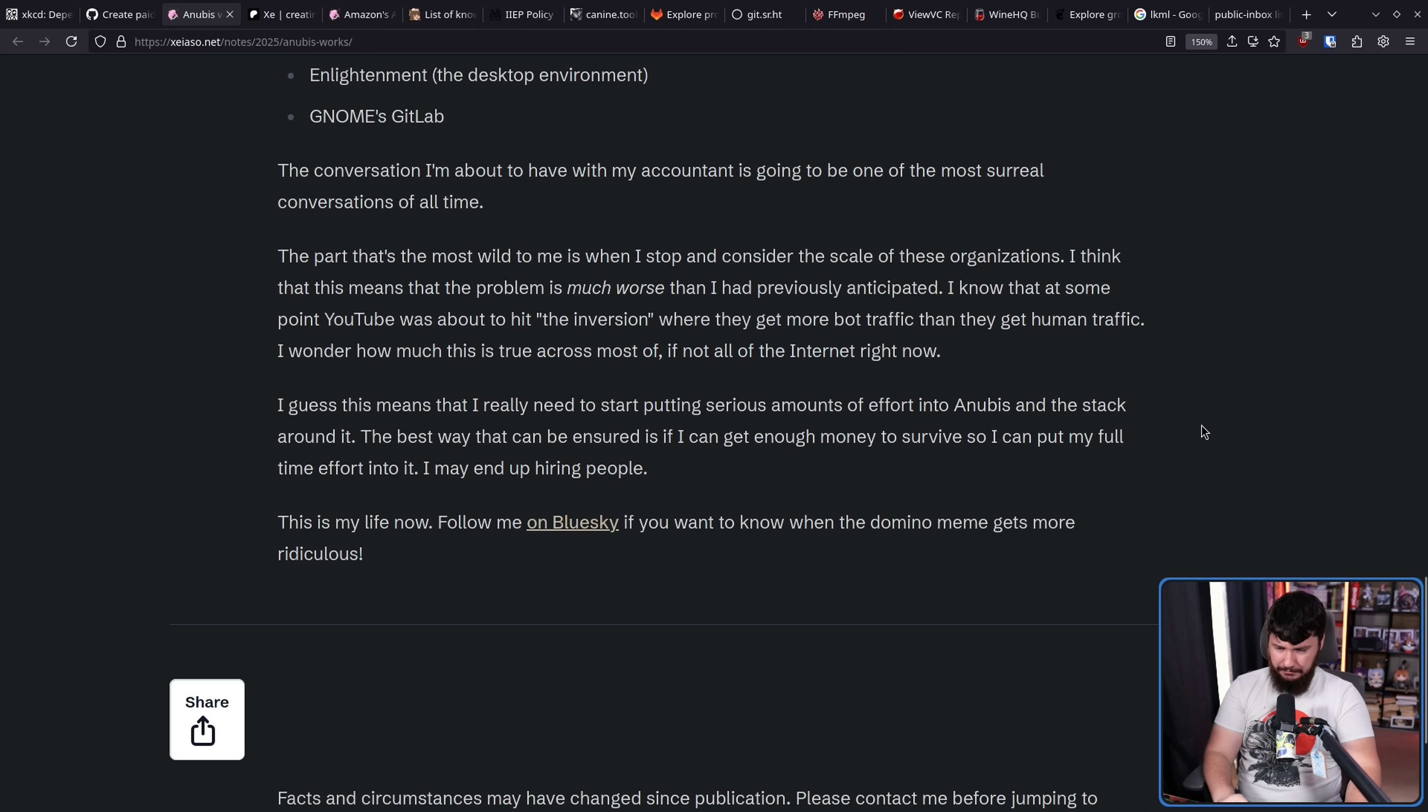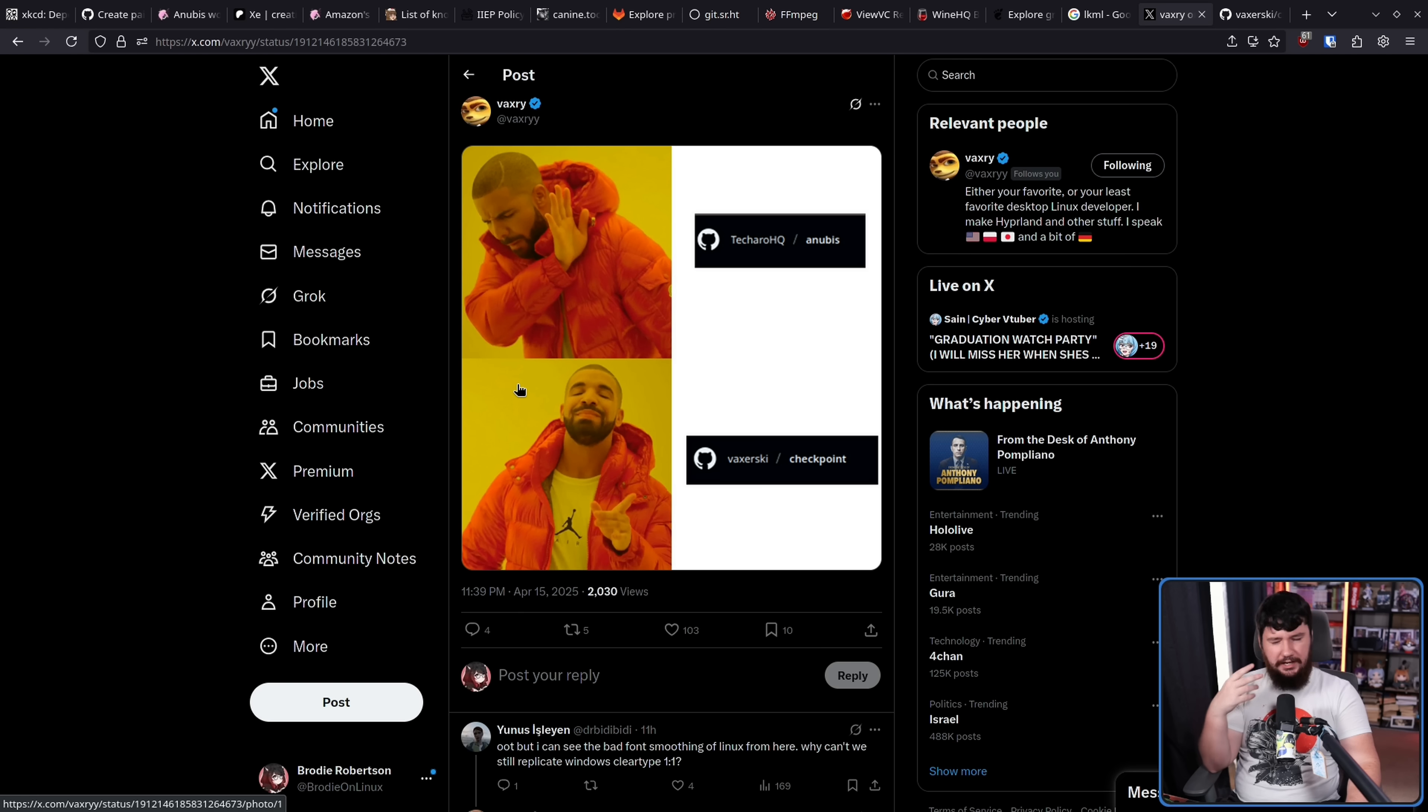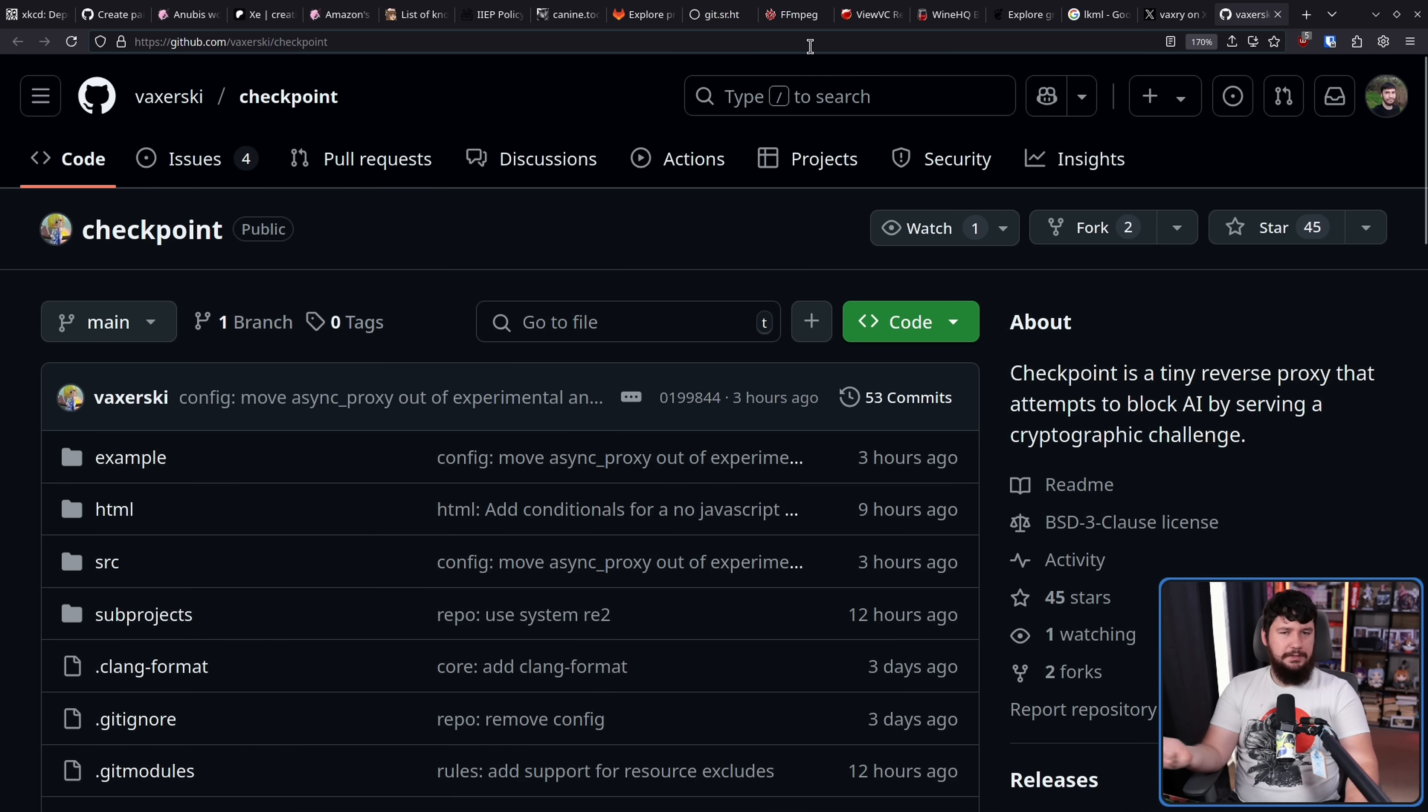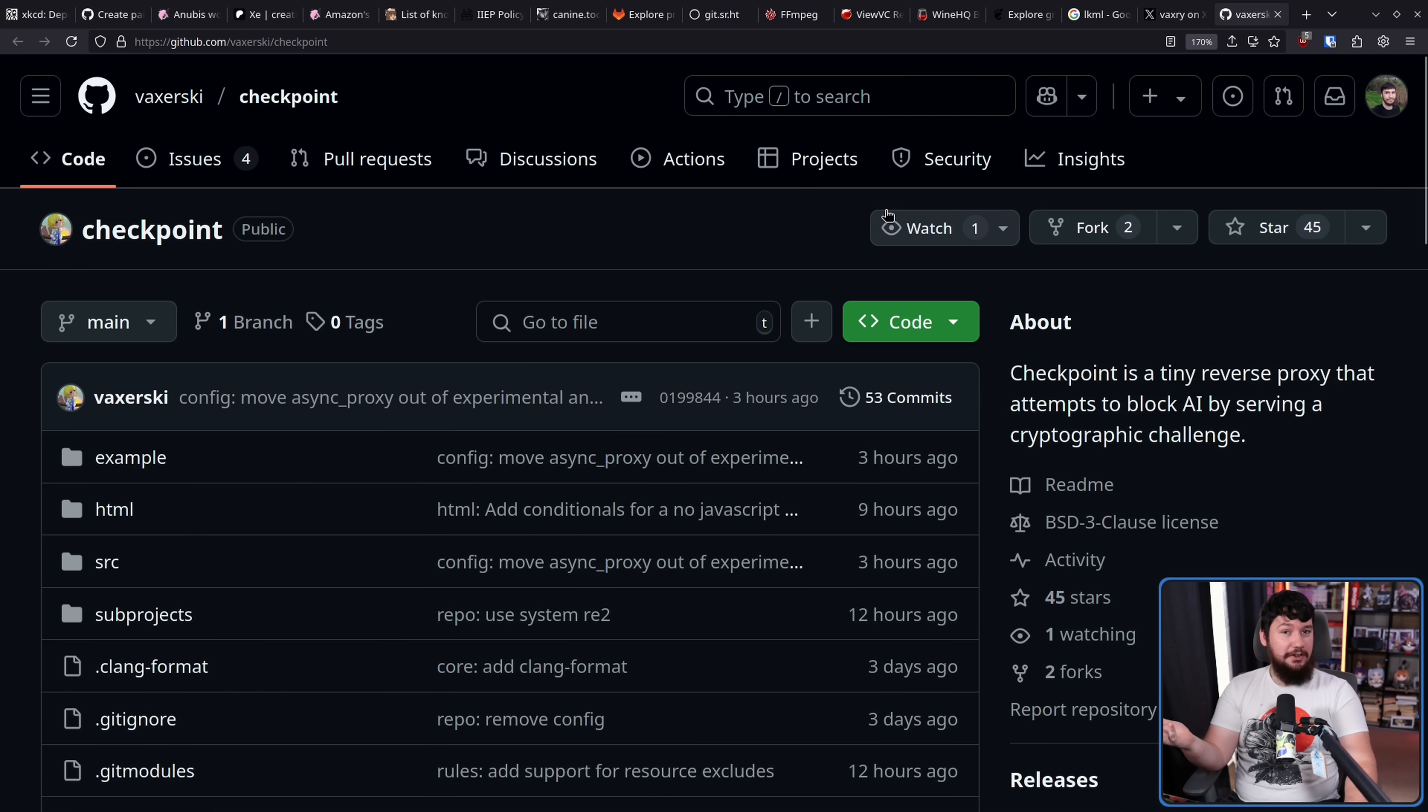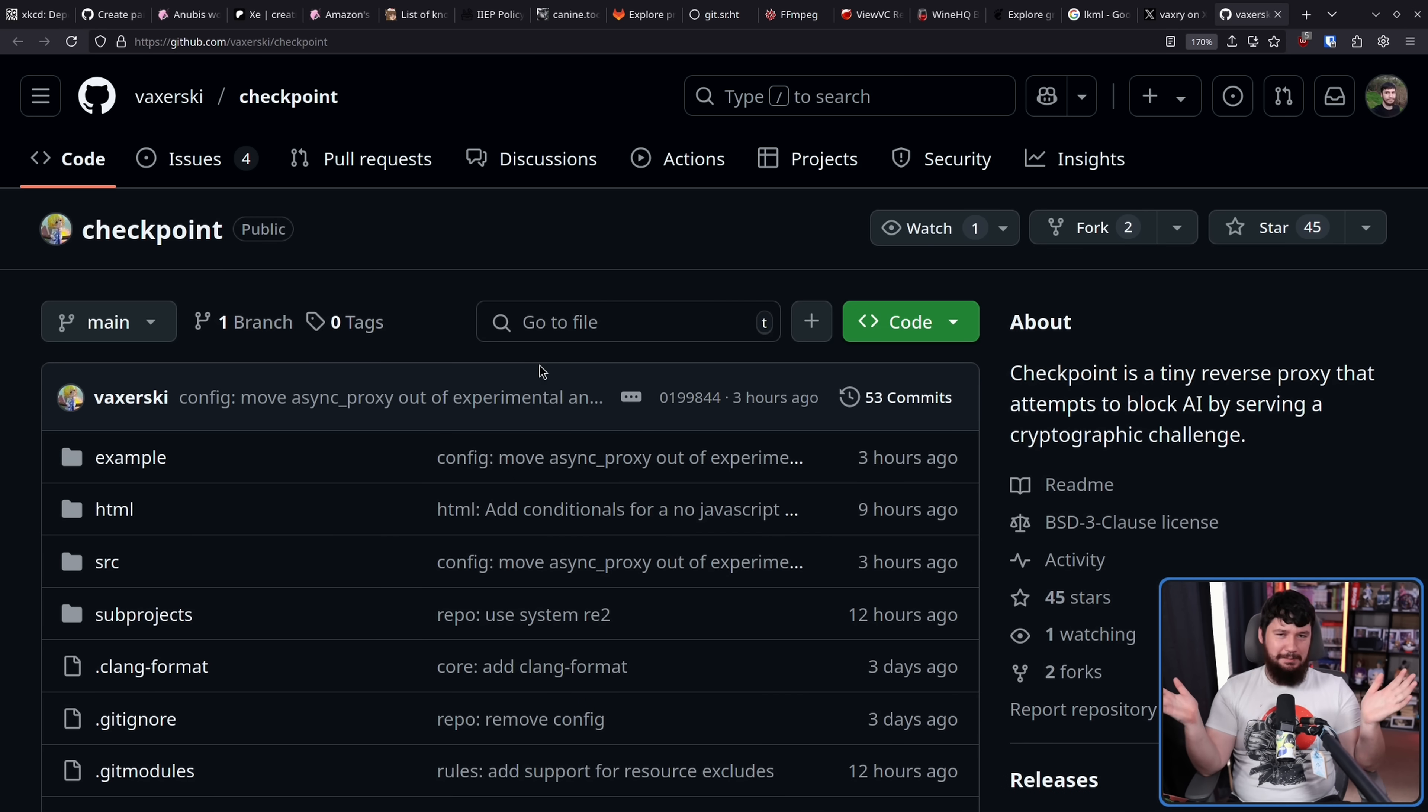I wish the dev the absolute best of luck and I will be doing a podcast with them when we sort out the time and date. Also, since it's kind of funny, I don't really know why, but Vaxry, the developer of Hyperland, has decided that he wants to start this weird fight with the developer of Anubis. He went and made Checkpoint, which is basically the same kind of idea as Anubis. That's cool, I like more open source tech existing. I wasn't planning to make a video on it, so there you go, mentioned here.